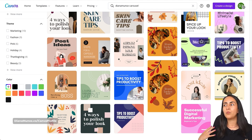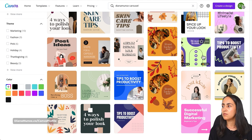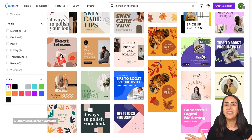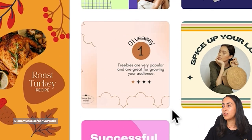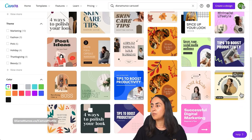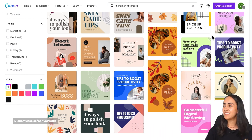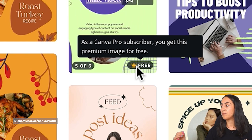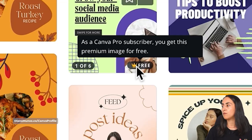How do you know which one is a seamless Instagram carousel and which one is simple? The ones that are completely free don't have any label at the bottom — those are the simple carousels. The seamless Instagram carousels have a little crown icon and say 'as a Canva pro subscriber you get this premium image for free.'